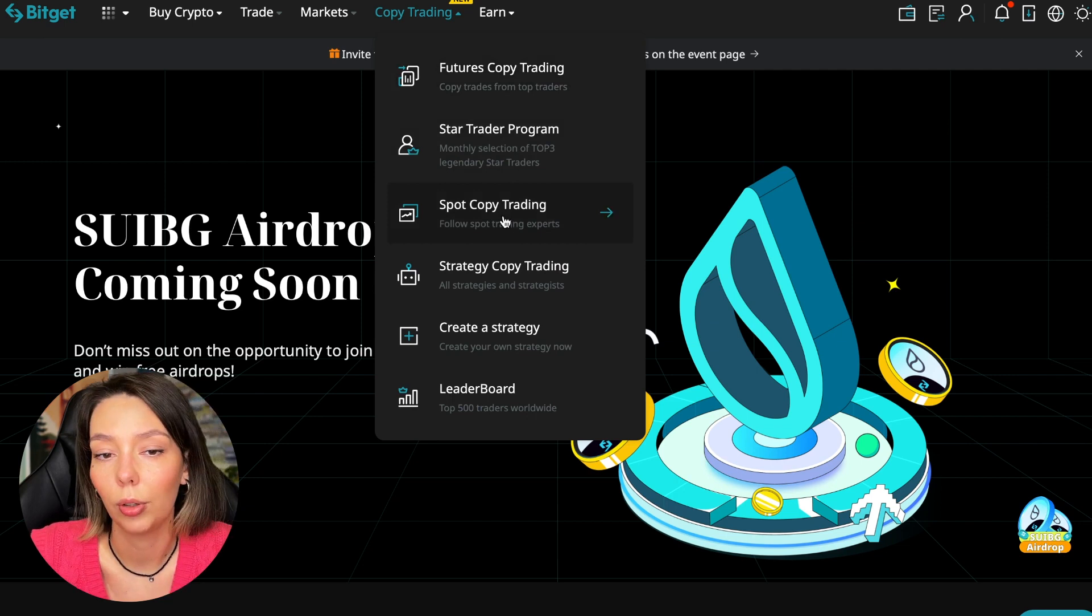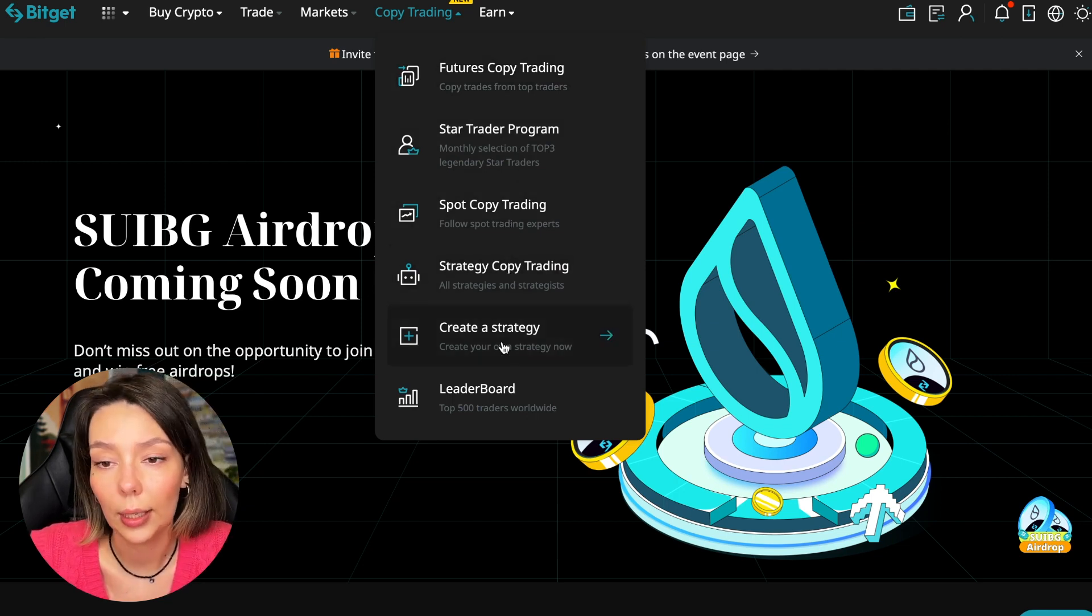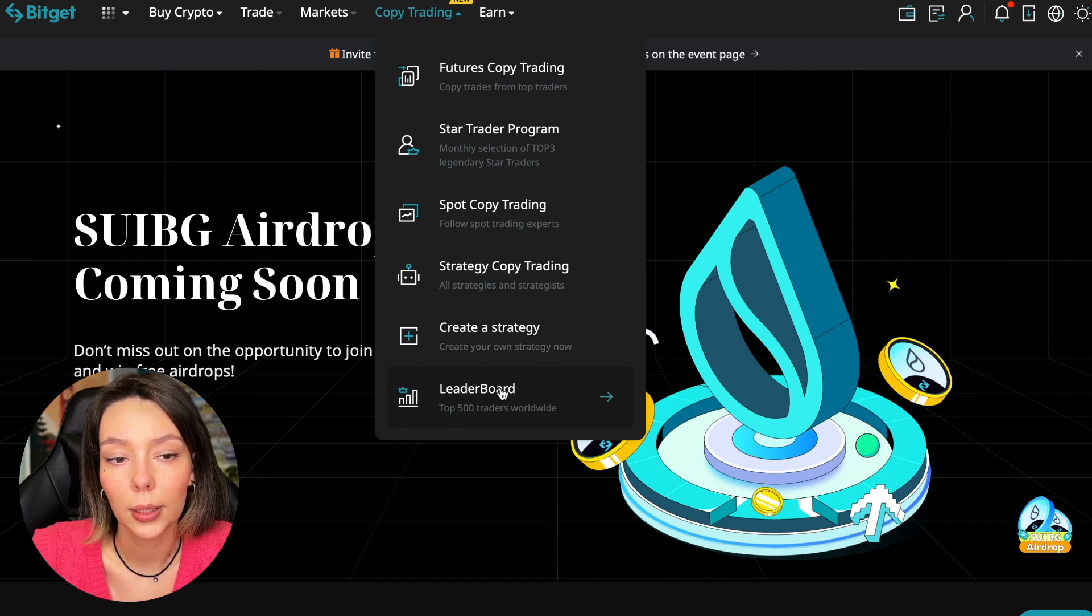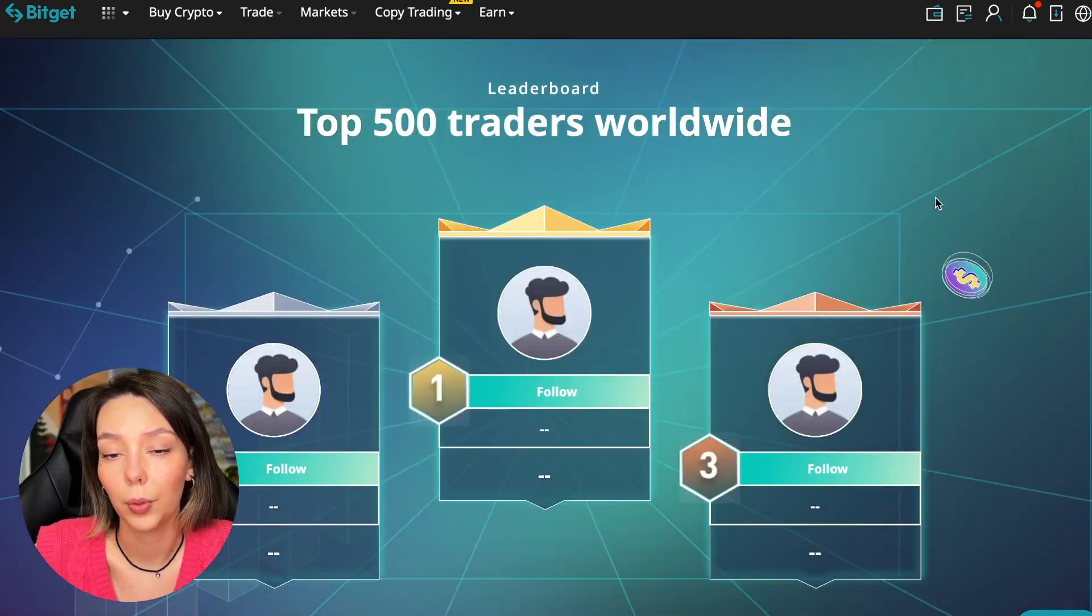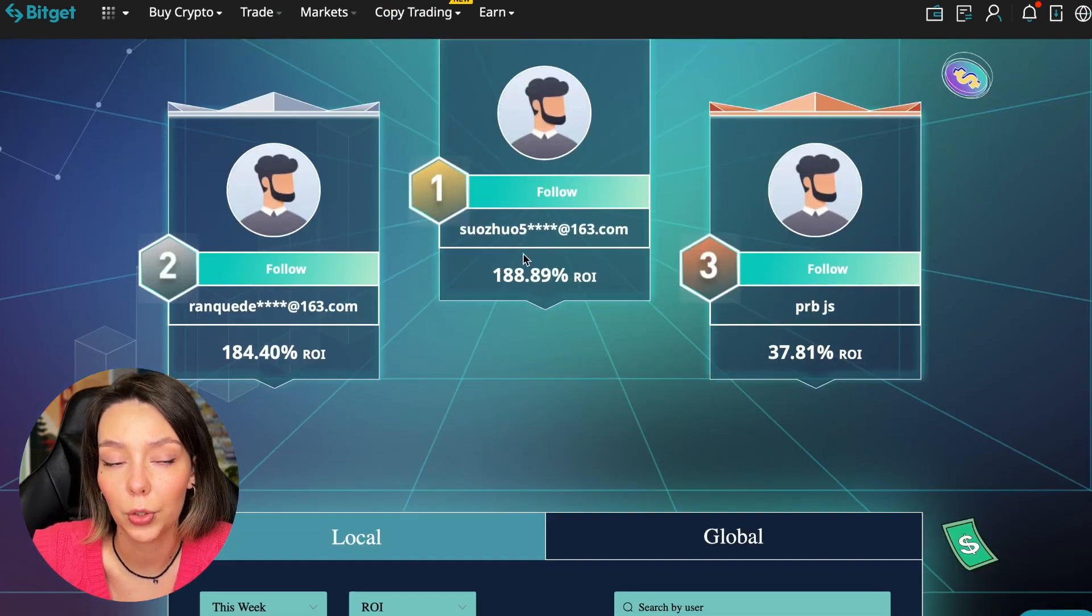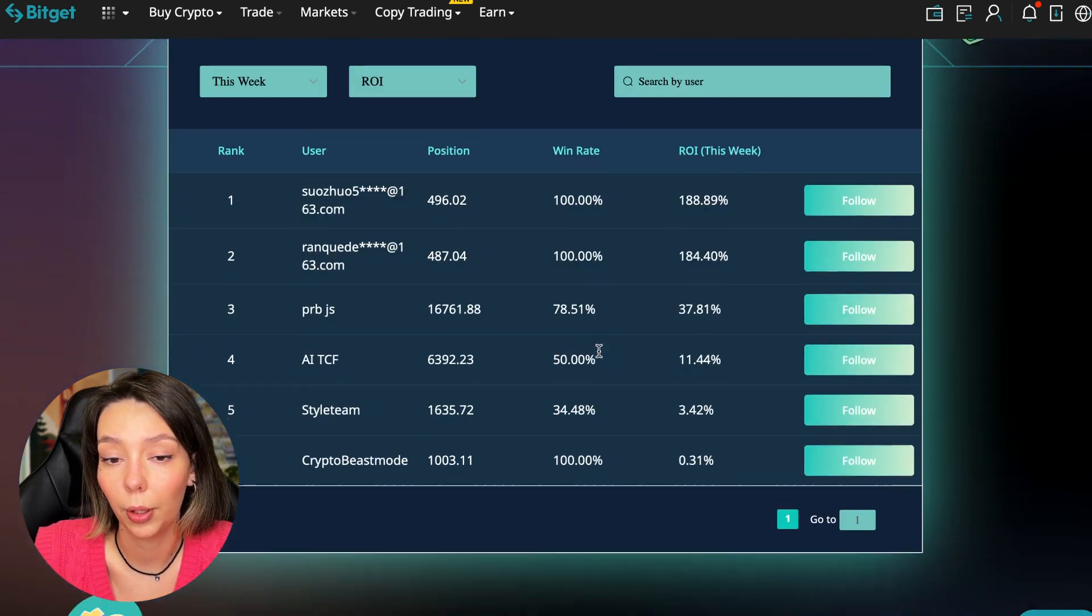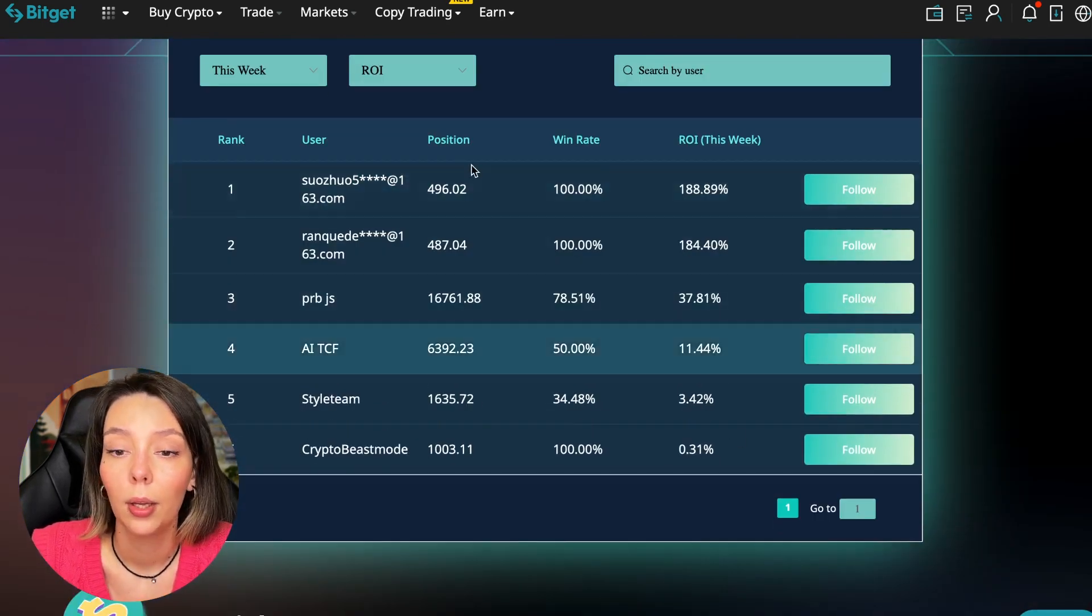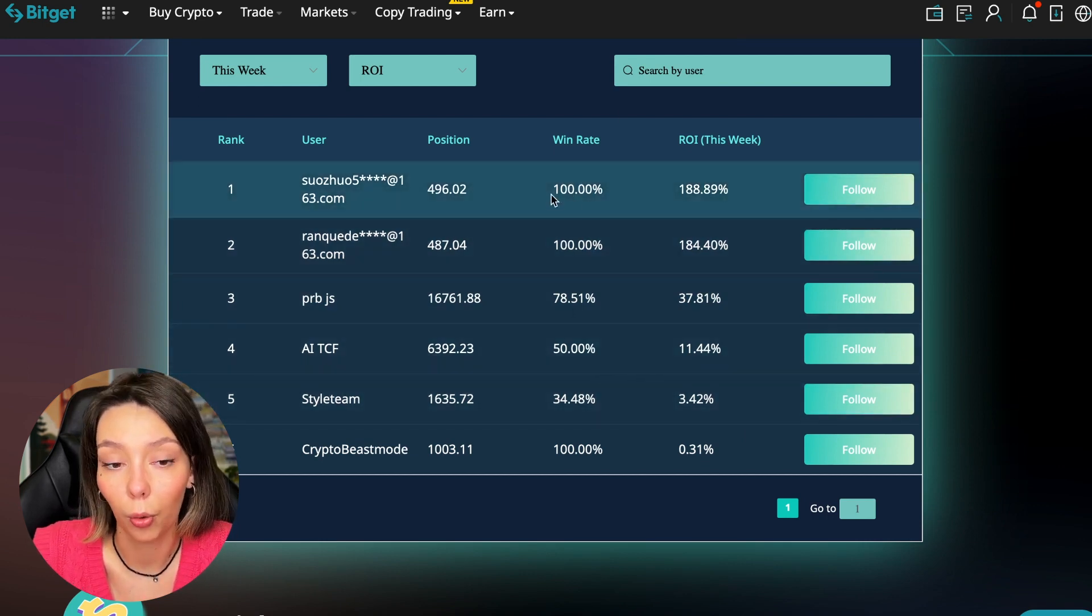There is also copy trading on the spot section. There are various copy trading strategies. You can create your own copy trading strategy and you can see the leaderboard. We can see the top 500 traders we have right now and we also see the ROI over a period of time.